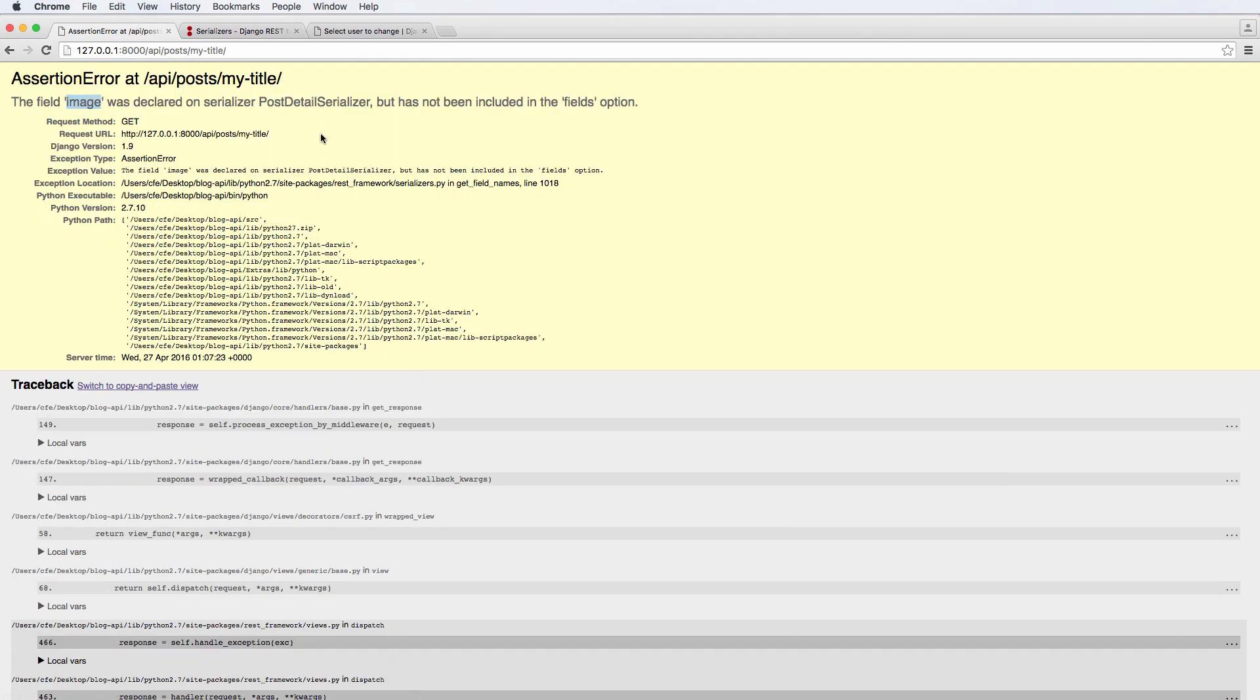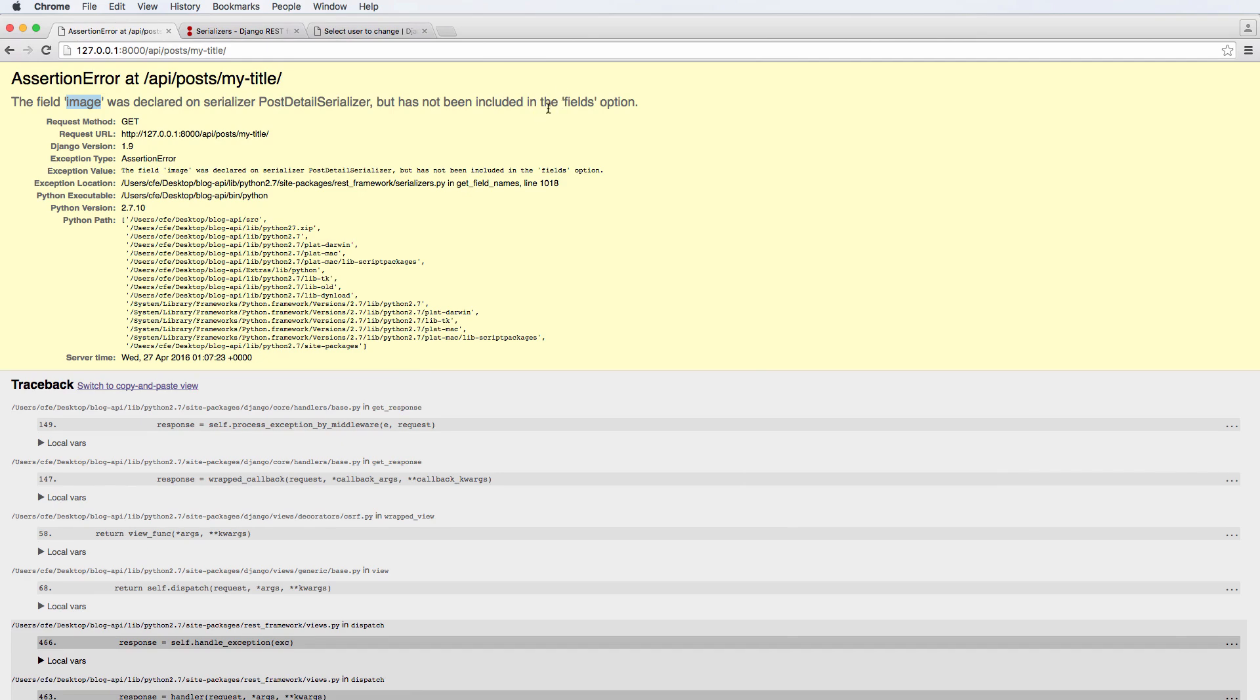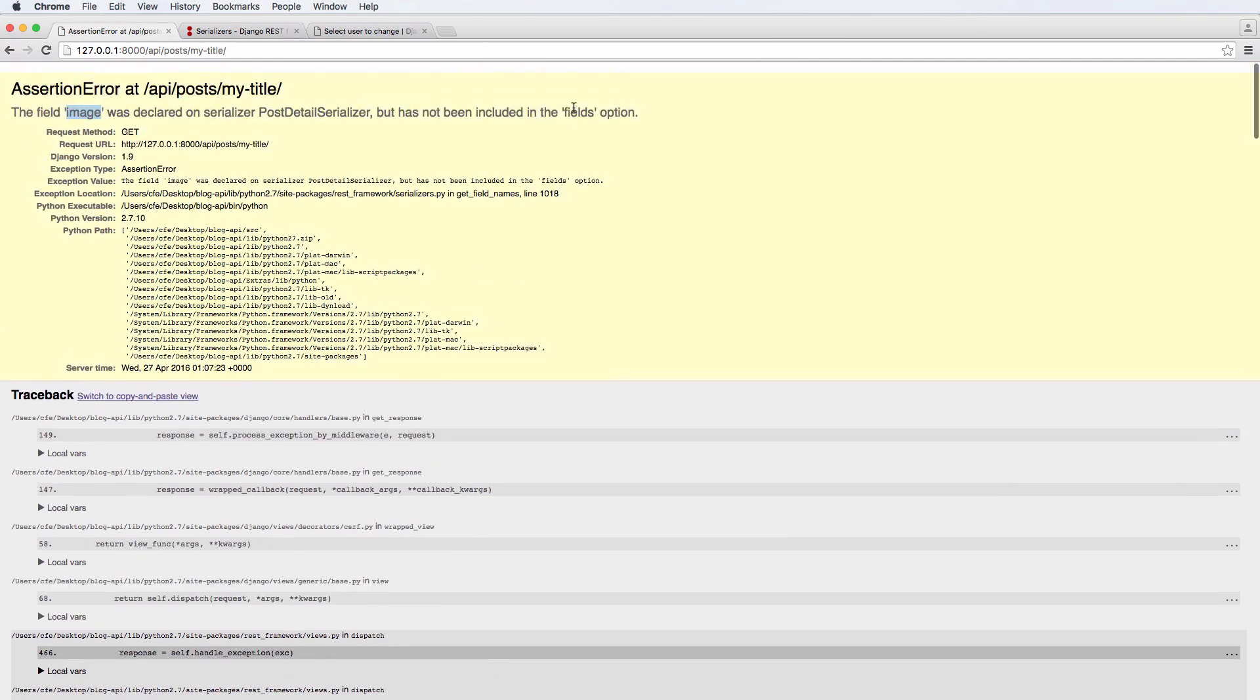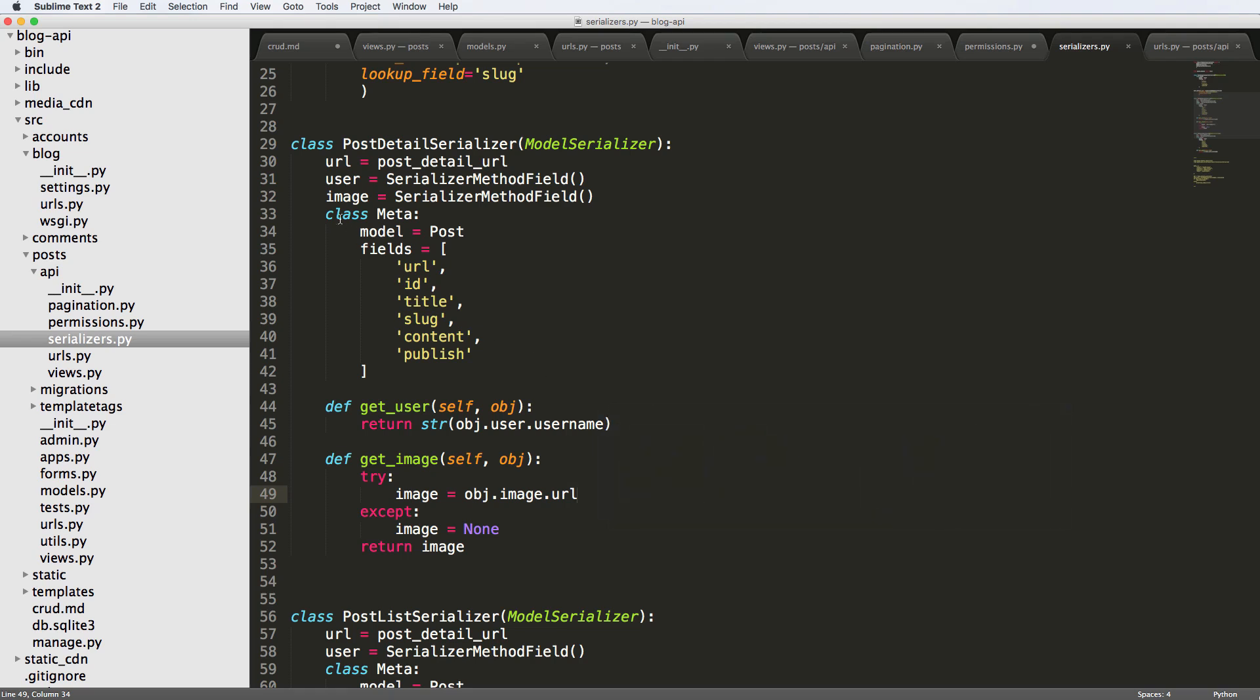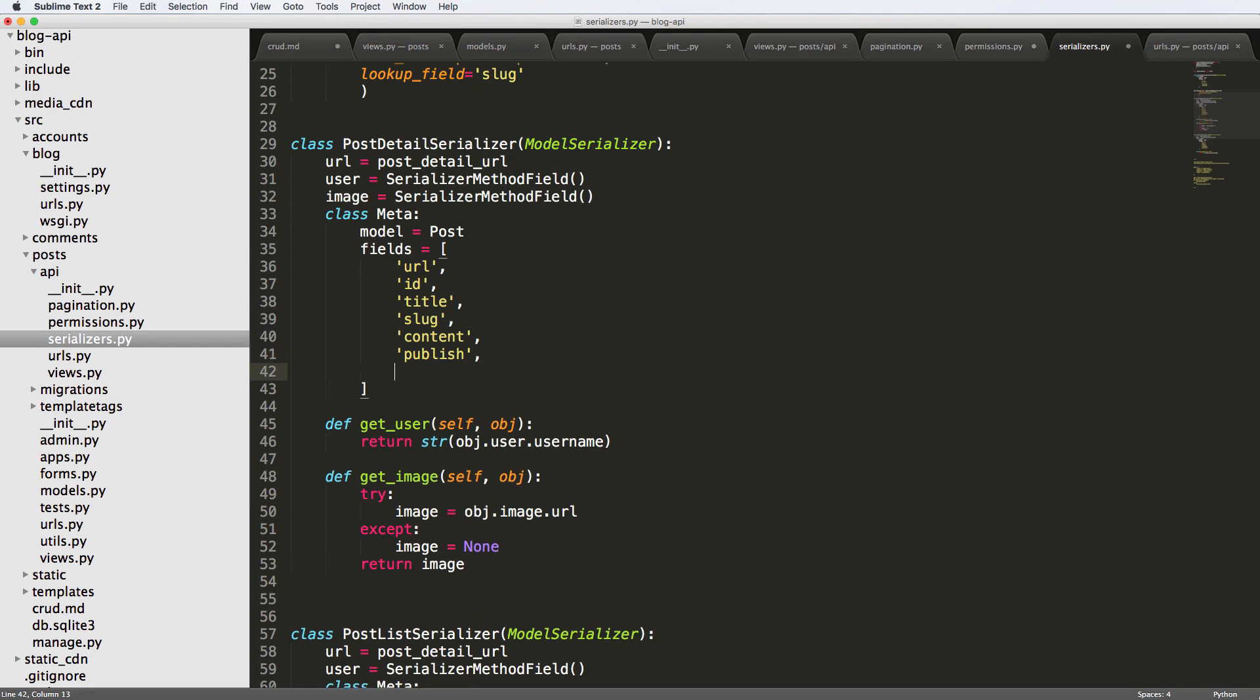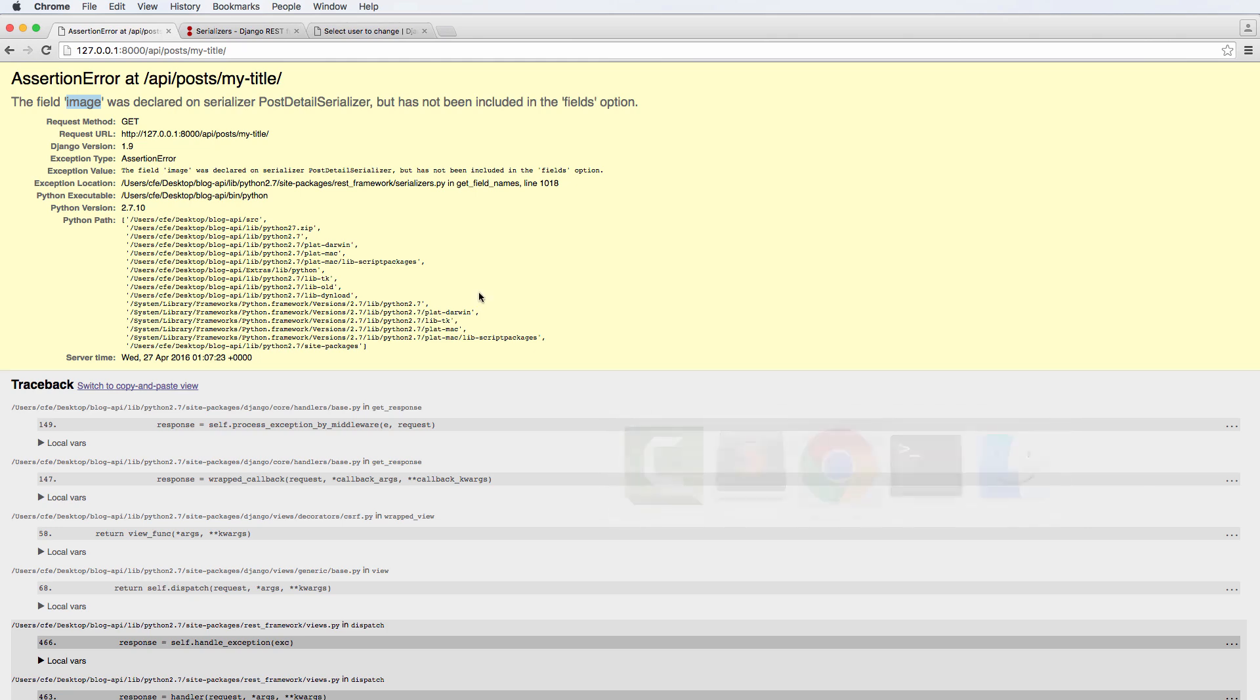So we get the field image was declared on serializer. This is really good, not included in fields. So that means when we declare something up here, we have to put it into our fields. And I'm going to put this at the very bottom, which is image, save it, go back in.